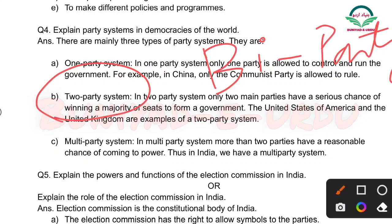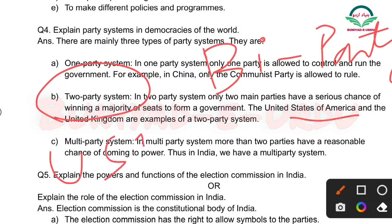Two party system: In two party system, only two main parties have a serious chance of winning a majority of seats to form a government. Jis country mein sirf do hi party election ladti hain, usko hum kehte hain two party system. Iski example hai USA and UK — United States of America and United Kingdom.